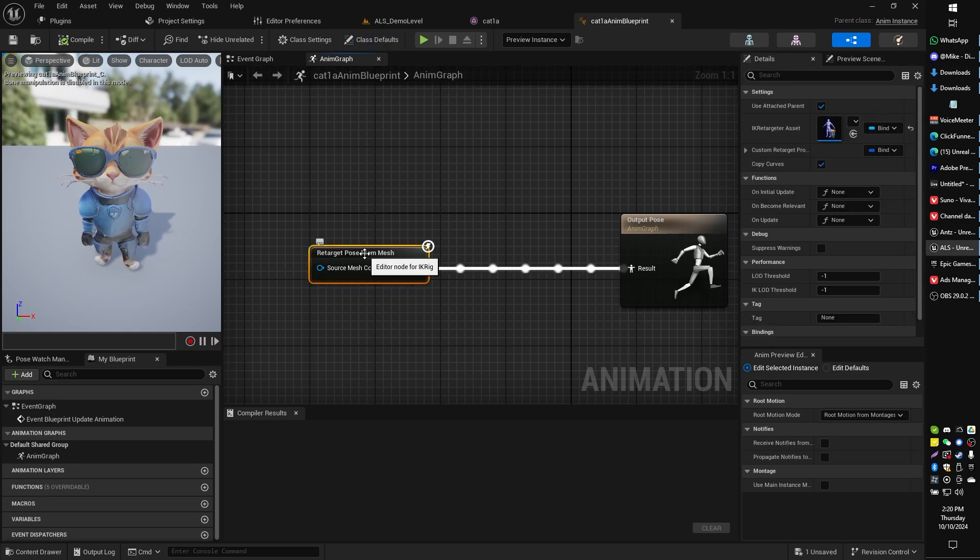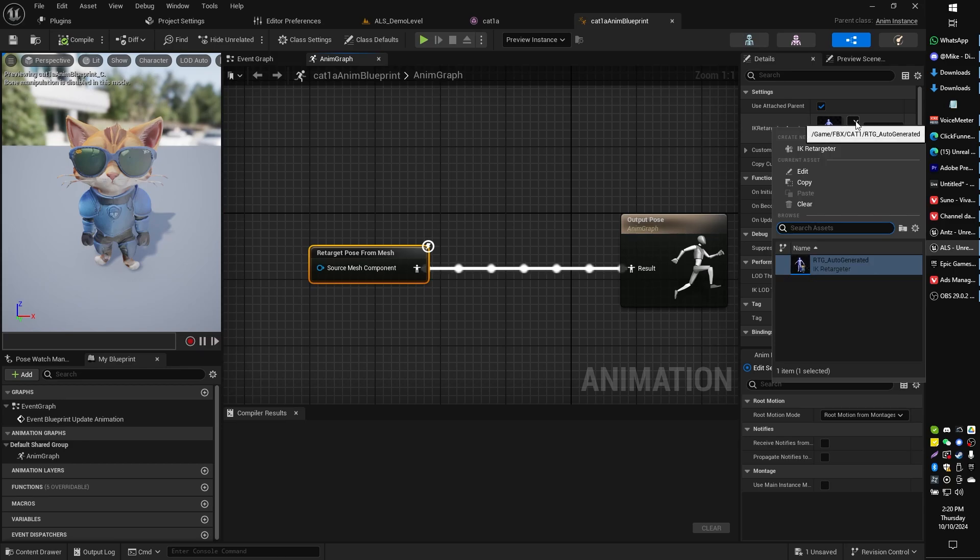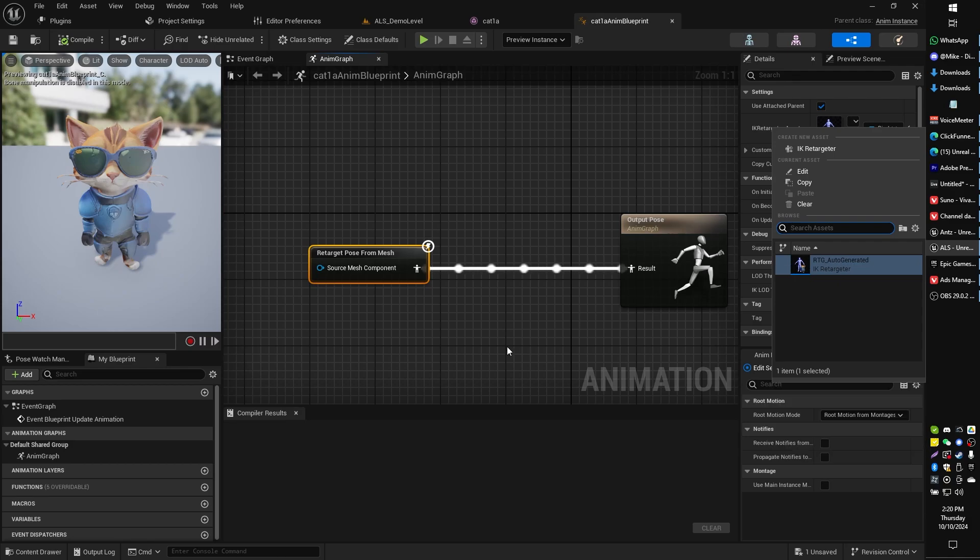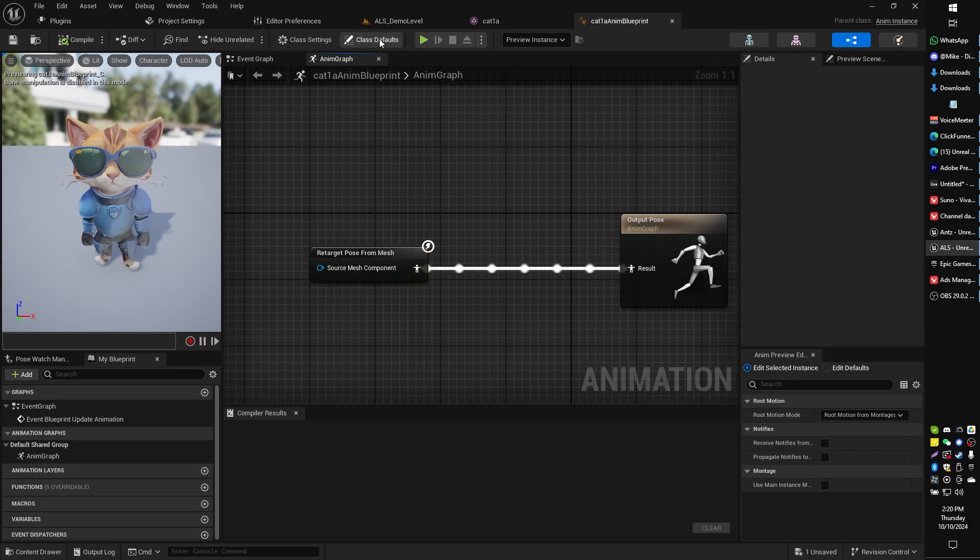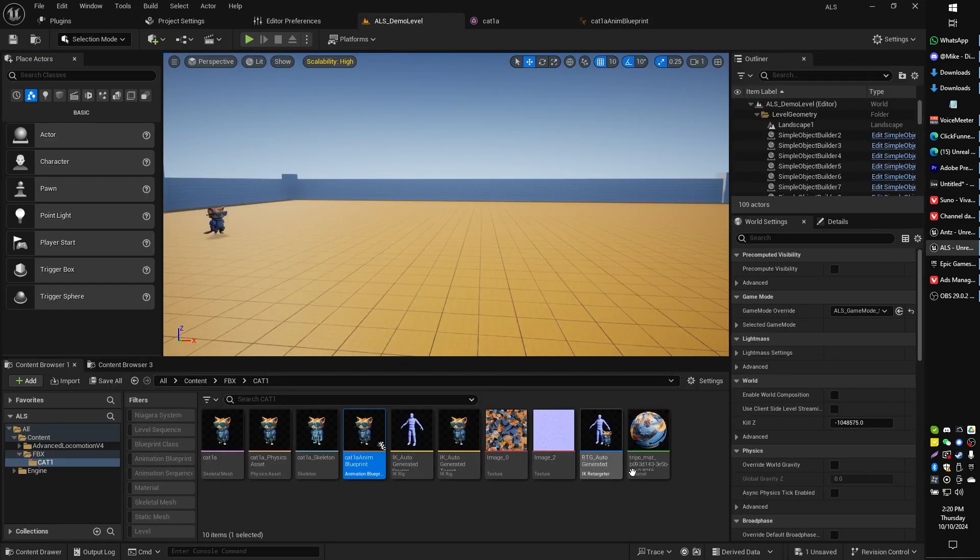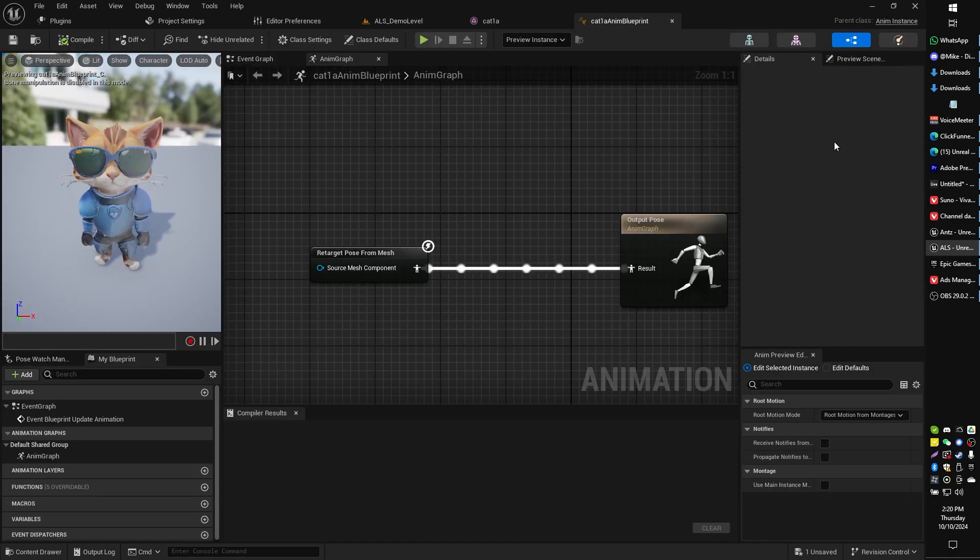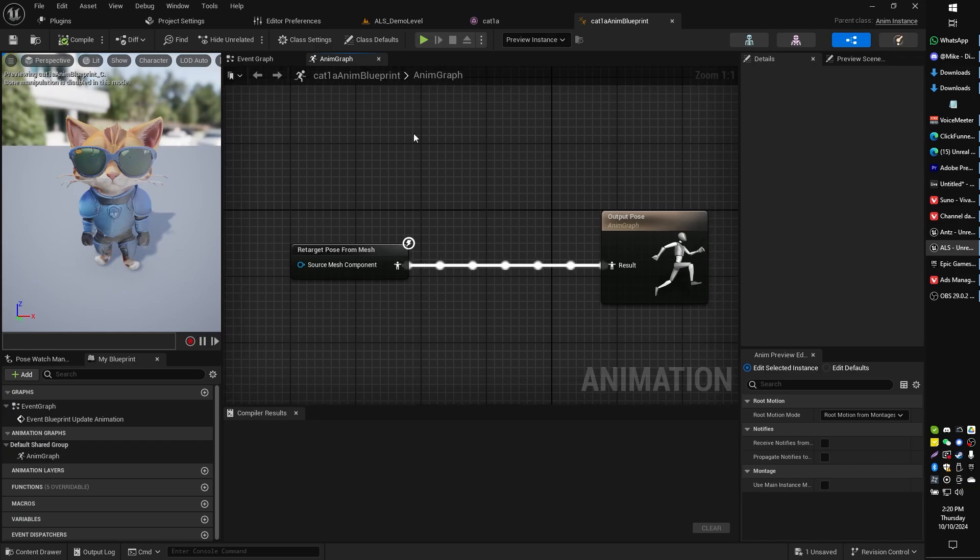We're going to click on that retarget pose from mesh node and look over here and grab this little pull down and find our RTG auto-generated option that we just generated. Remember that was this one right here that we just took a look at. So we're going to assign that, compile, and save our animation blueprint.